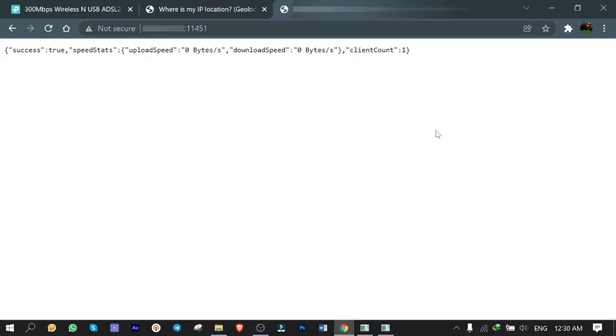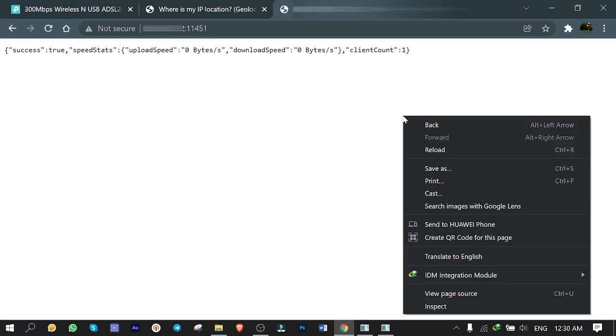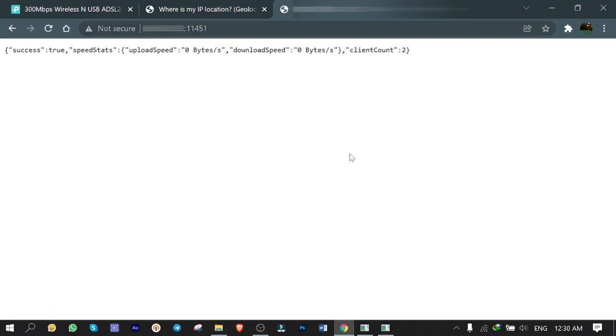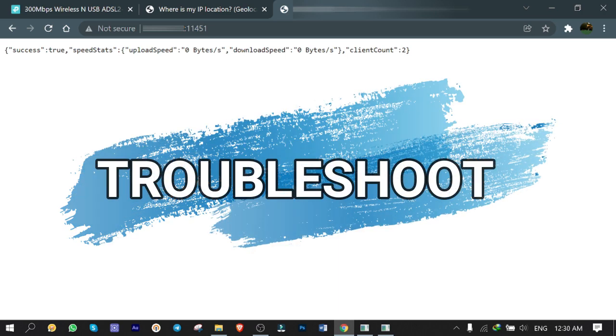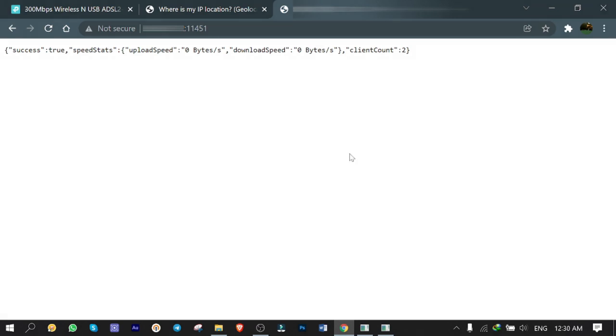As you can see, client count is number one which represents me. I asked my friend to join my server too. I refresh the page and here he is, he joined and the number is 2 now. This is a good way for troubleshooting whether your friends are connected to your server.